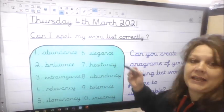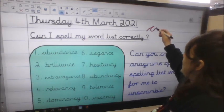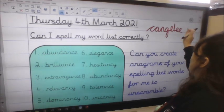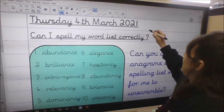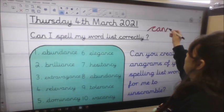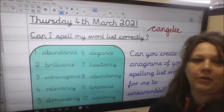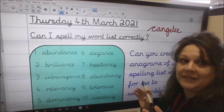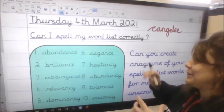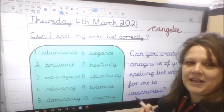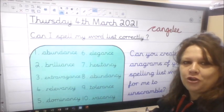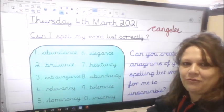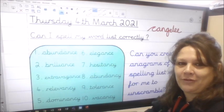So for example, if I use the word 'elegance' I can create 'can jelly'. I've got all of the letters of 'elegance' there but in a slightly different order, so it gets me thinking, oh what could that word mean. So we can see if you know exactly how to spell your words correctly. See if you can really make me puzzle over your anagrams.